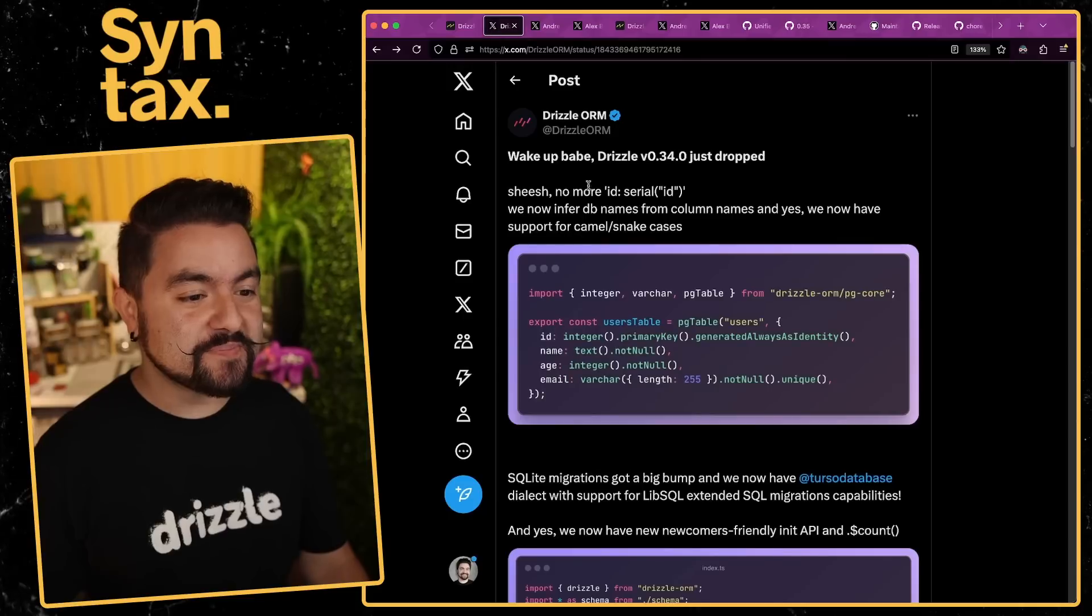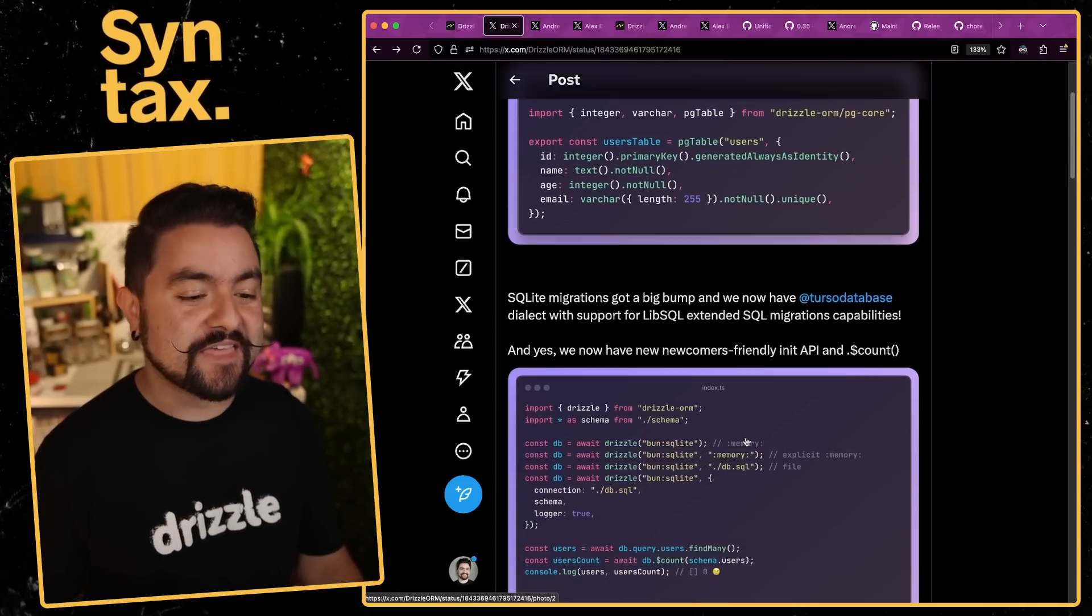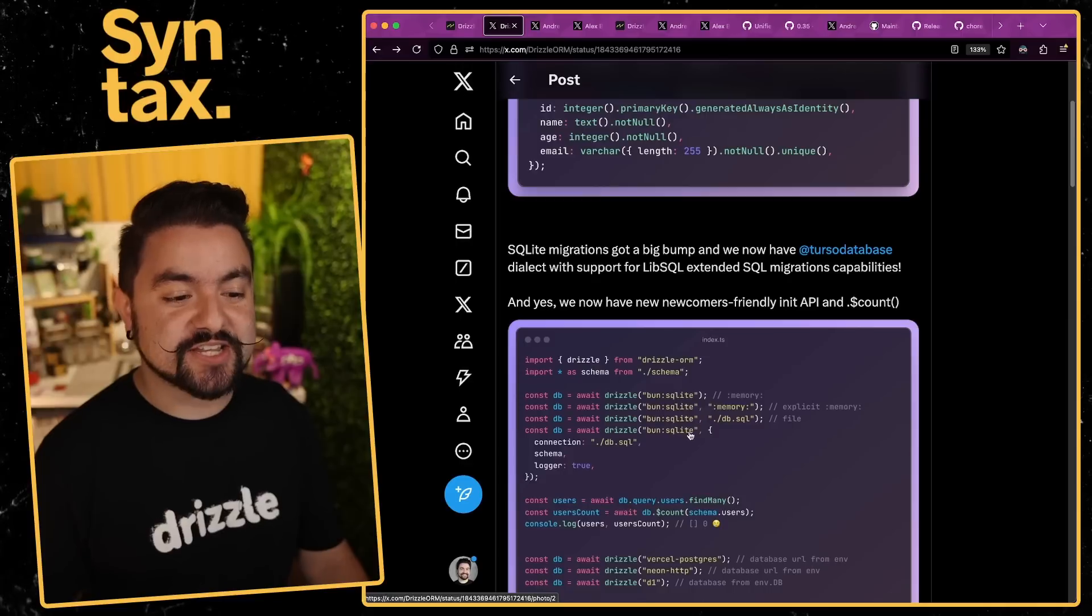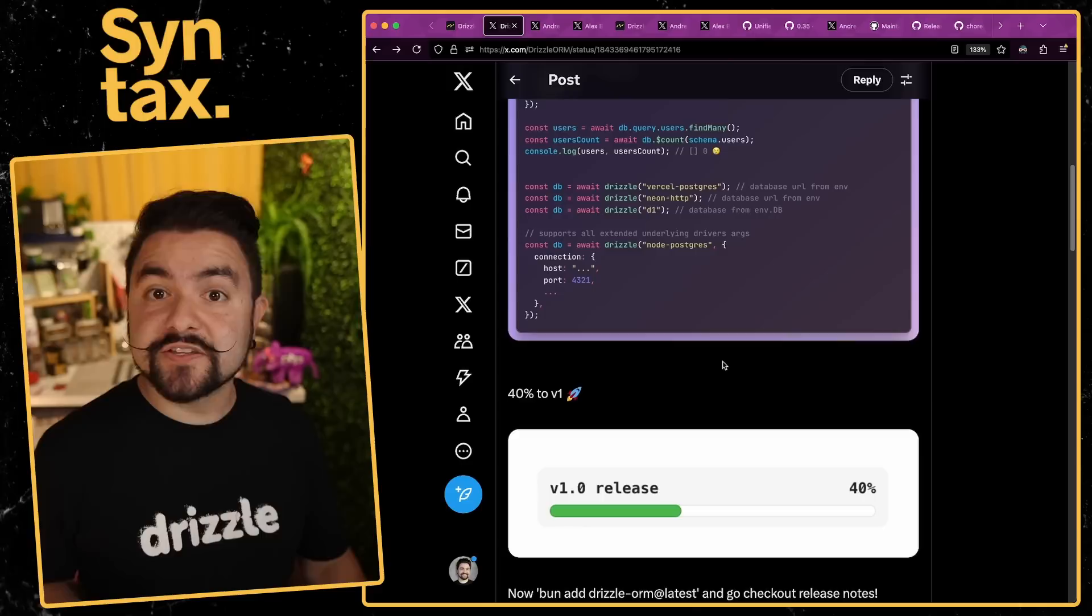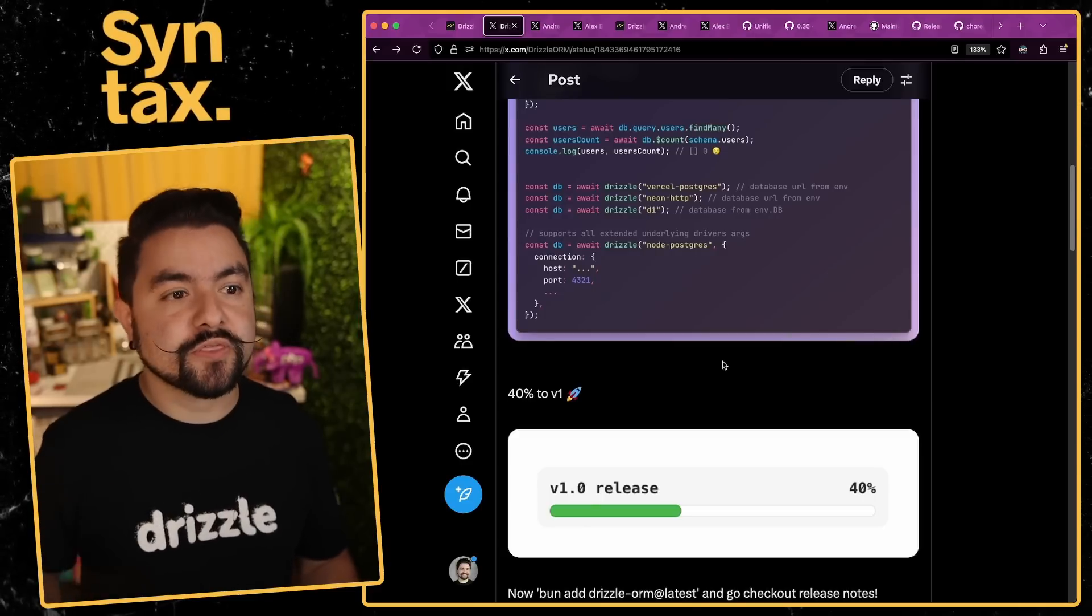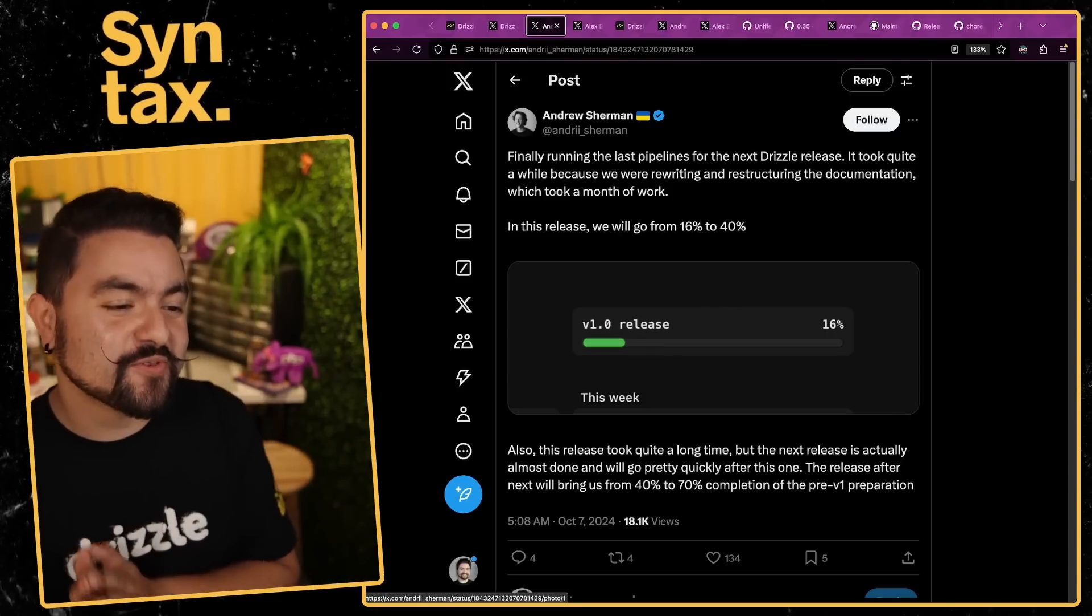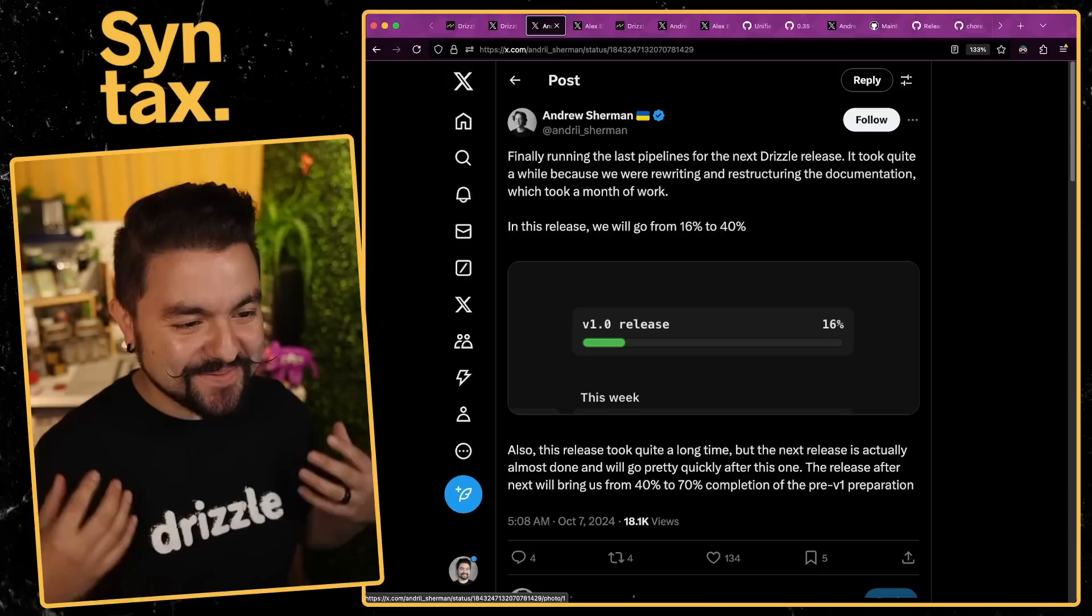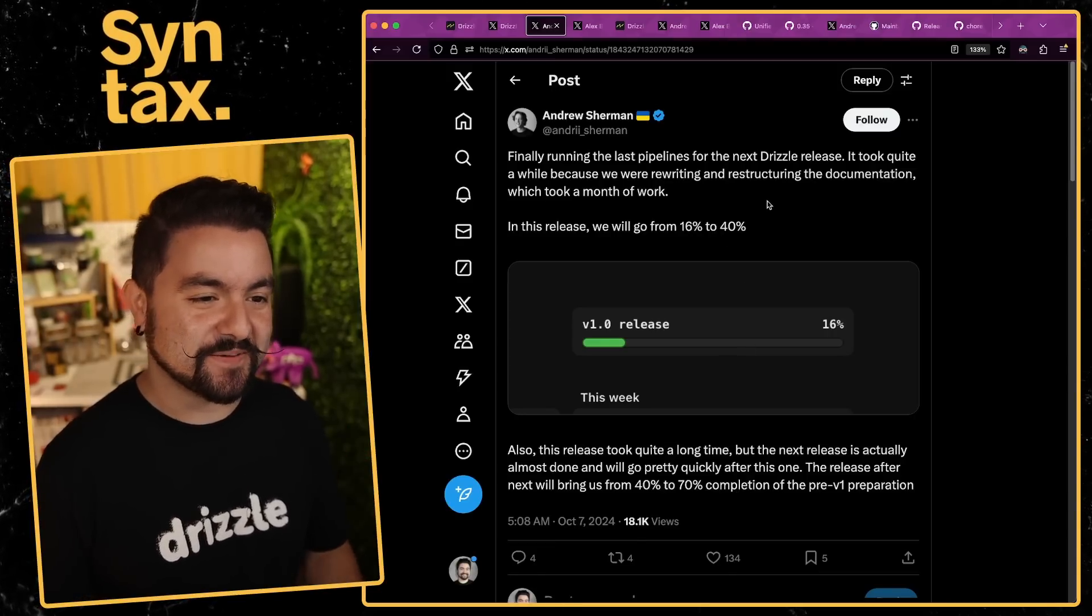Some of the biggest updates you'll see are defining tables has gotten a whole lot easier, and they have a new way of defining the Drizzle connection that reduces a lot of boilerplate. About two weeks ago they released version 0.34, and this got them about 40% of the way to version 1. The team is working hard, doing as much as they can to get closer to V1.